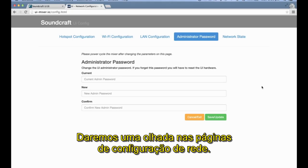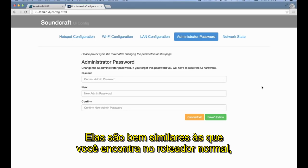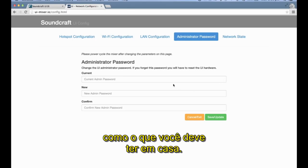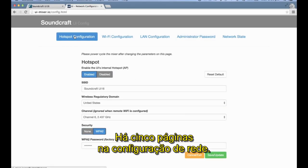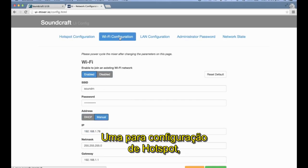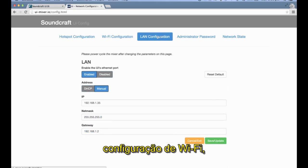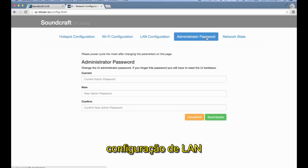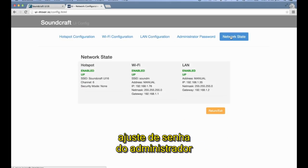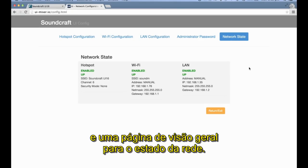Let's take a look at the Network Configuration pages. They are very similar to the settings you would find on a normal router, just like one you may have at home. There are five pages in the Network Configuration: one for Hotspot Configuration, Wi-Fi Configuration, LAN Configuration, Administrator Password Setup, and an Overview Page for the Network State.